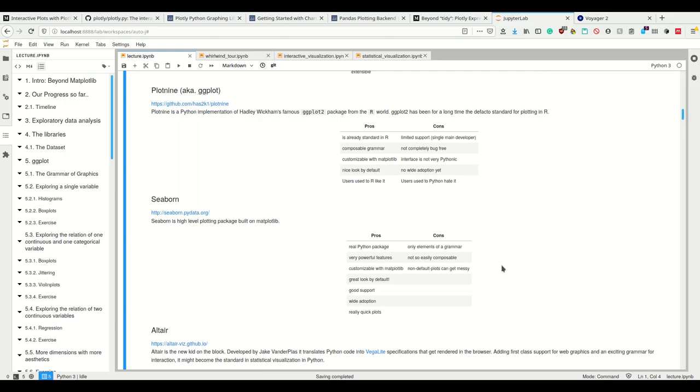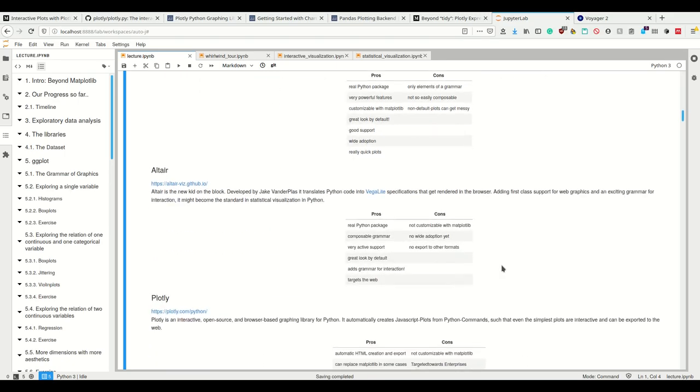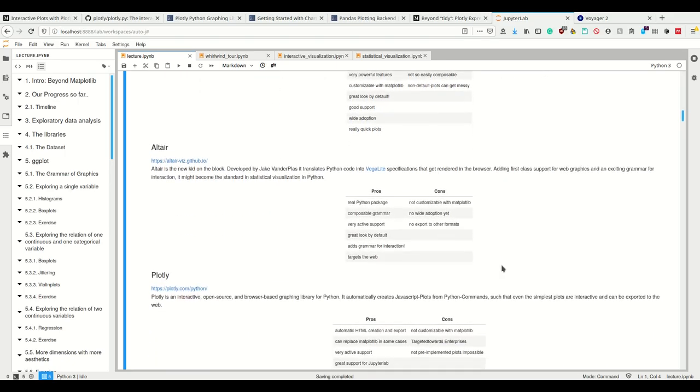However it only has elements of grammar. We're going to explain the grammar of graphics in a second. Seaborn only takes some of these features and doesn't use all of them. So you can't do everything that easily in seaborn. It's not so easily composable and non-default plots can get messy. If there's no predefined plot for something in seaborn, you probably don't want to use seaborn.